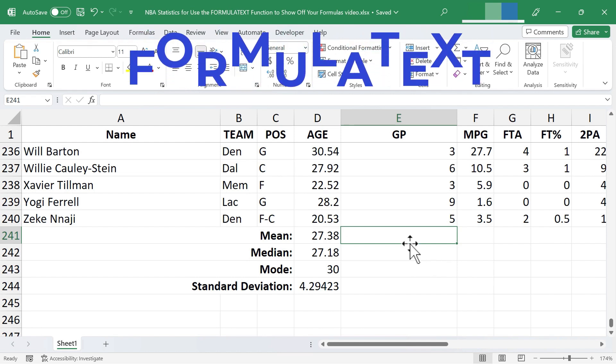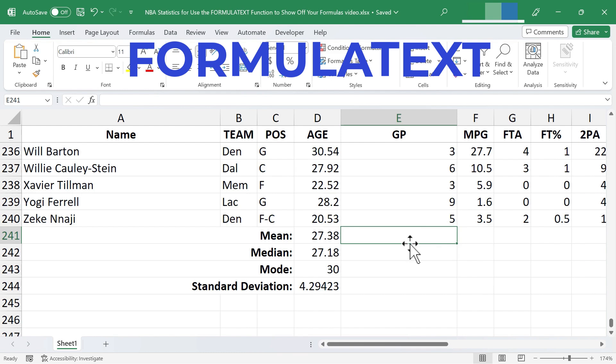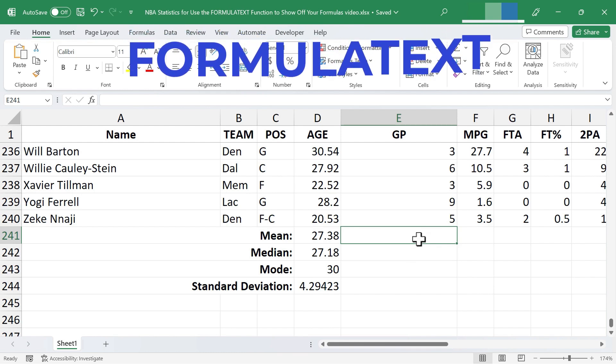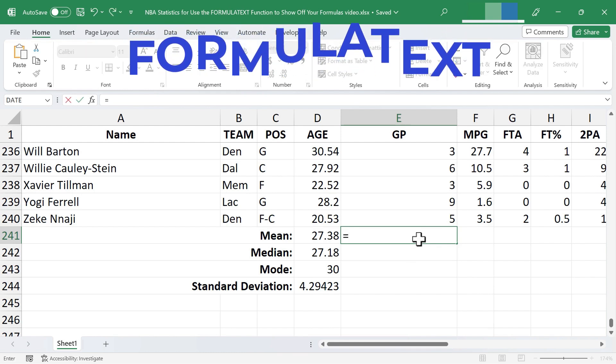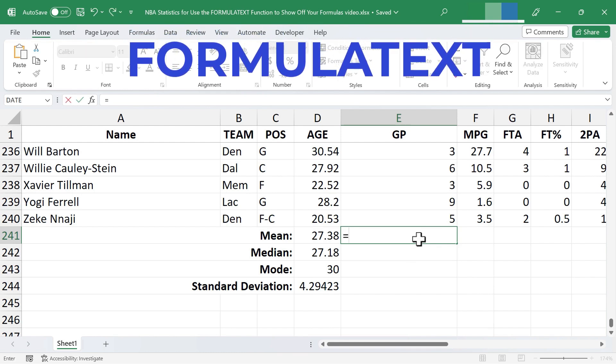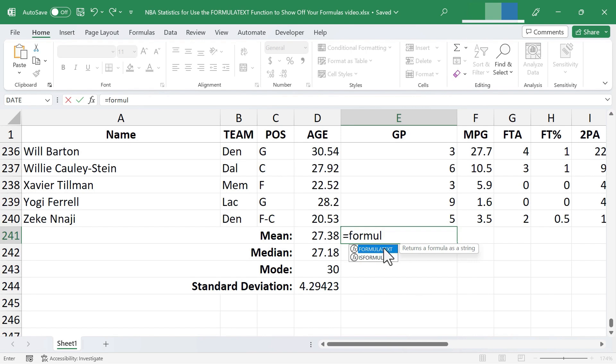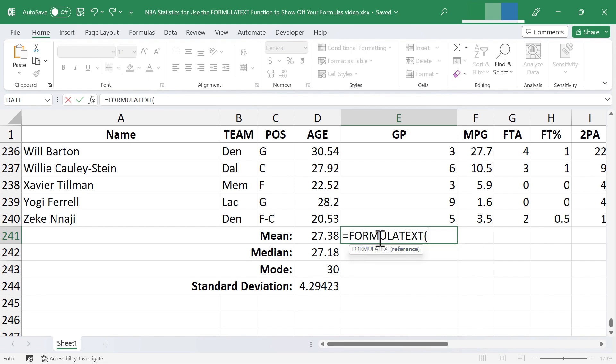So to do this, I'm going to use the formula text function. It's a little known, little used Excel function, but I really like it. So I just clicked on cell E241 and I typed equals. Now I'll type formula text and you can see Excel knows what I'm going for and here it is. It returns a formula as a string. I'll just double click on that to put the function into the cell and now I have a left parenthesis. If you don't automatically get that, you need to type the left parenthesis.